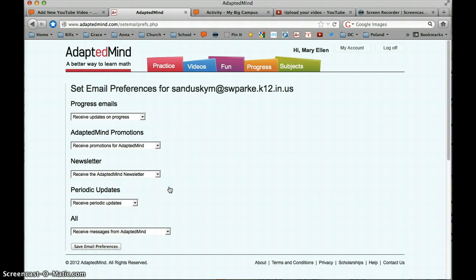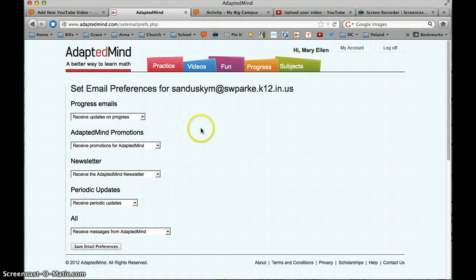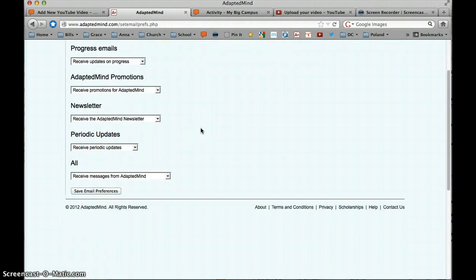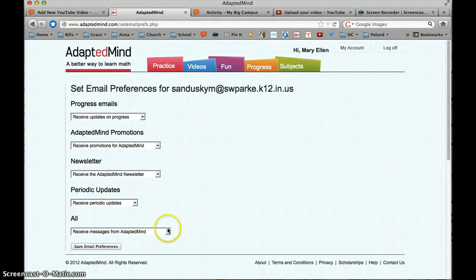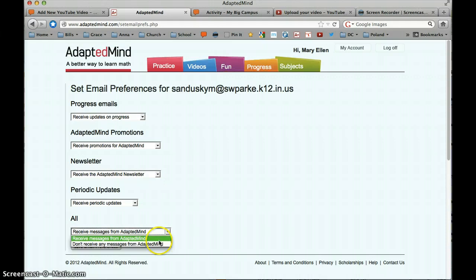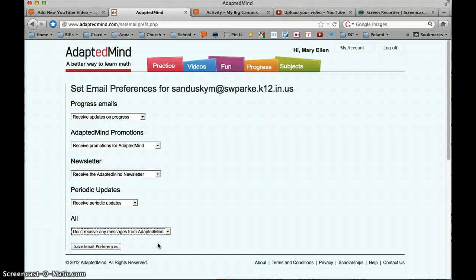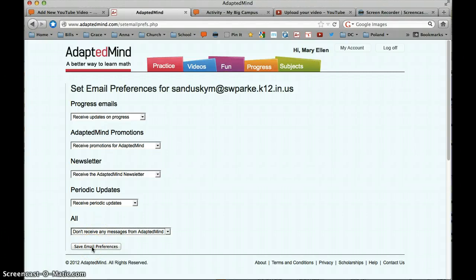Click here to change your email preferences. And probably what you're going to want to do is just go down here to the all and put don't receive any messages from Adapted Mind. And that will turn off everything and then you can save your email preferences.